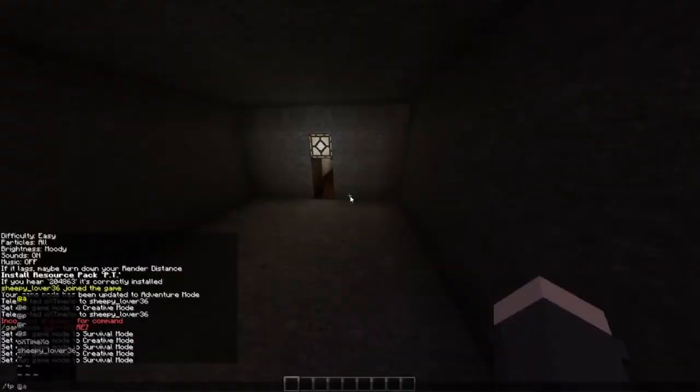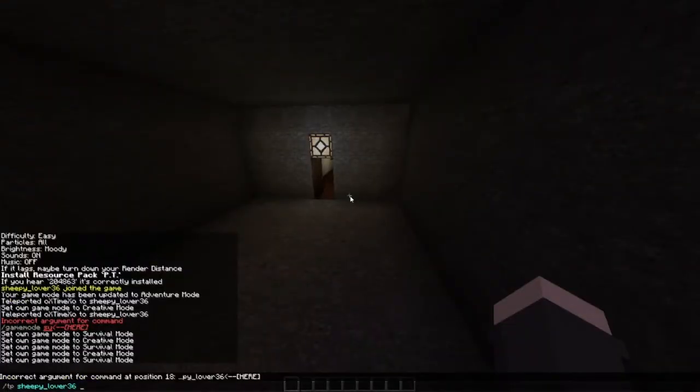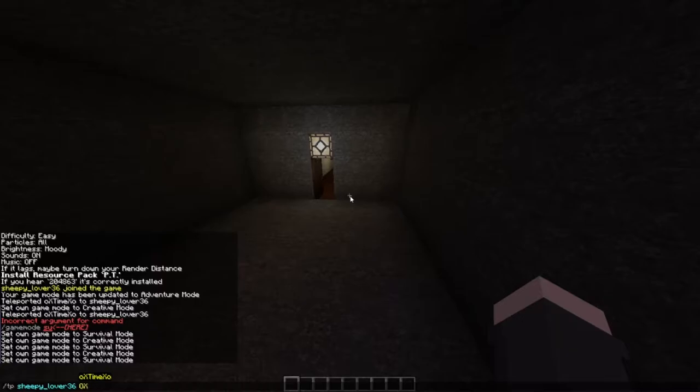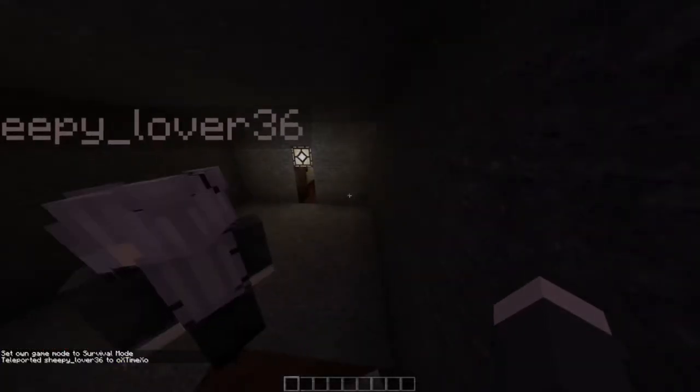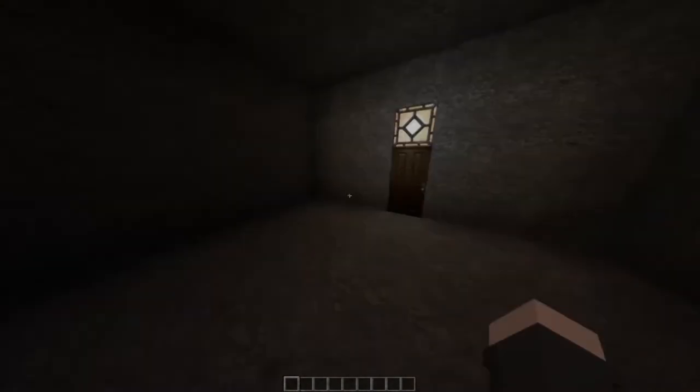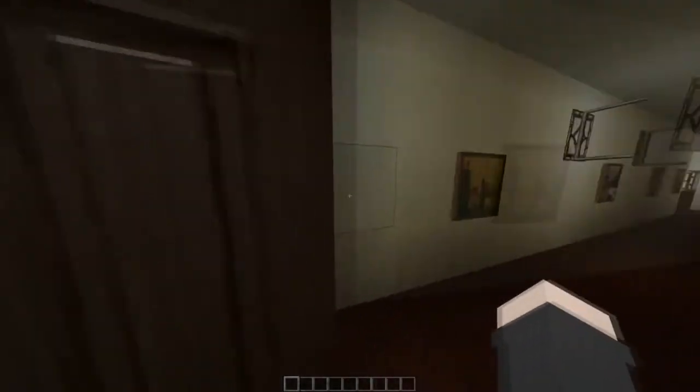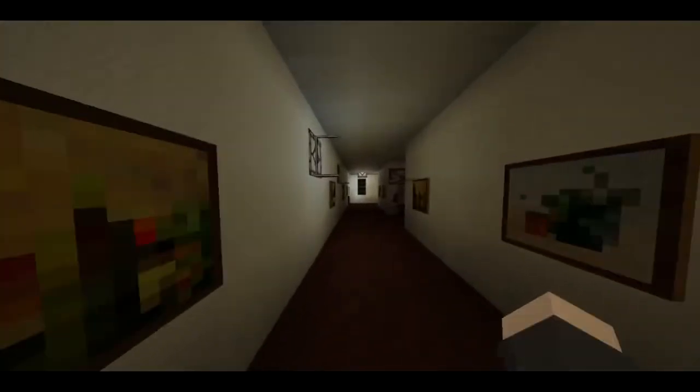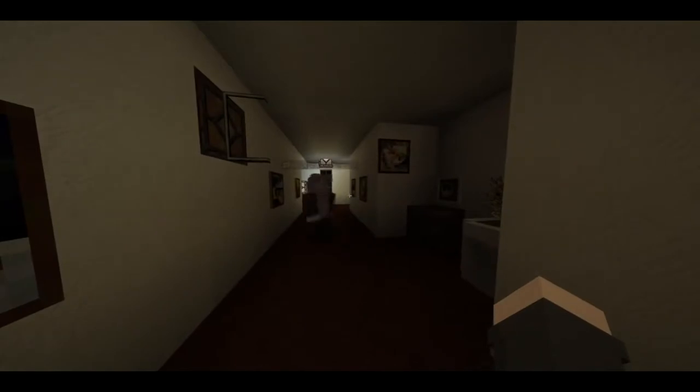TP Sheepy. Did you just close me in here? Uh-huh. It's actually a pretty good resource pack.